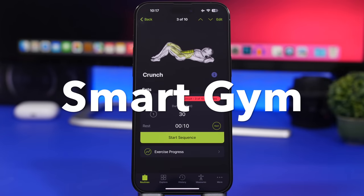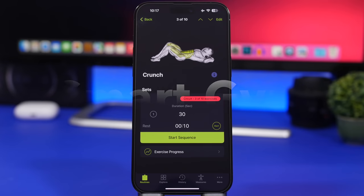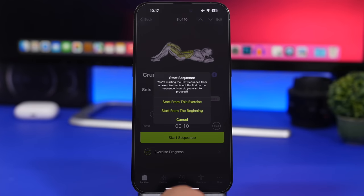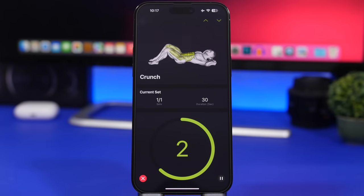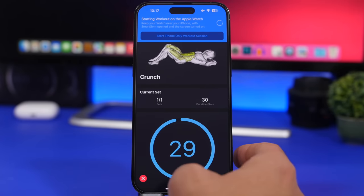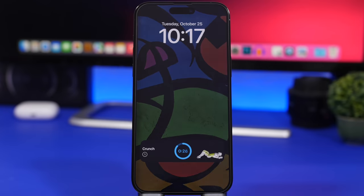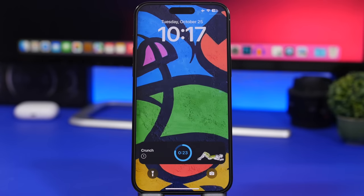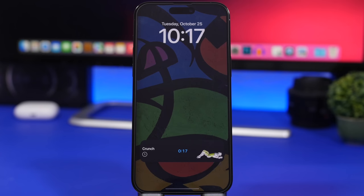Next up is Smart Gym, which will help you work out and now does that through live activities as well. It's simple to use — start one of your workouts by tapping, and it displays on the lock screen of your device so you can keep track of your workout. Once the workout has started, go to the lock screen and there you have your workout showing the time, how much you have to do, and the exercise you're doing.